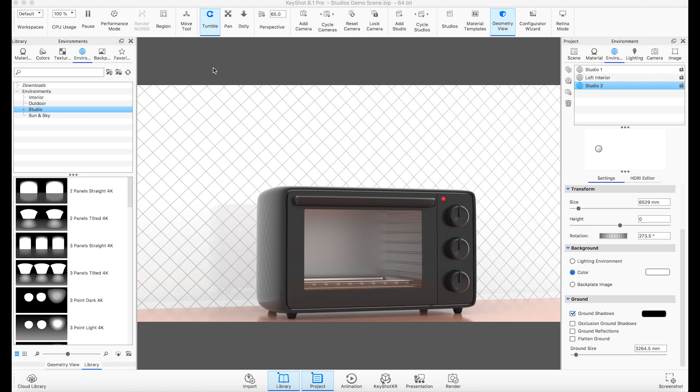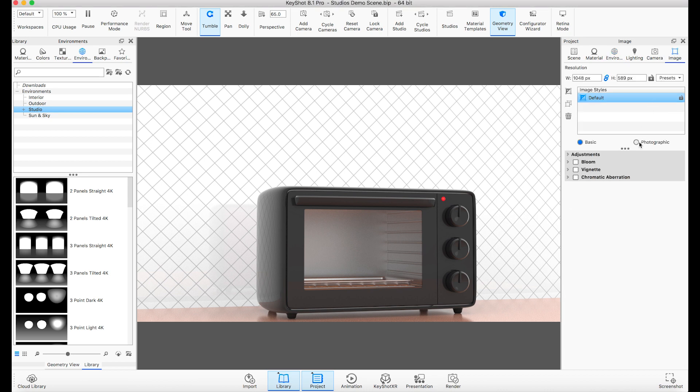To use front plates, go to your project window. Next, click on the Image tab, then select Photographic.